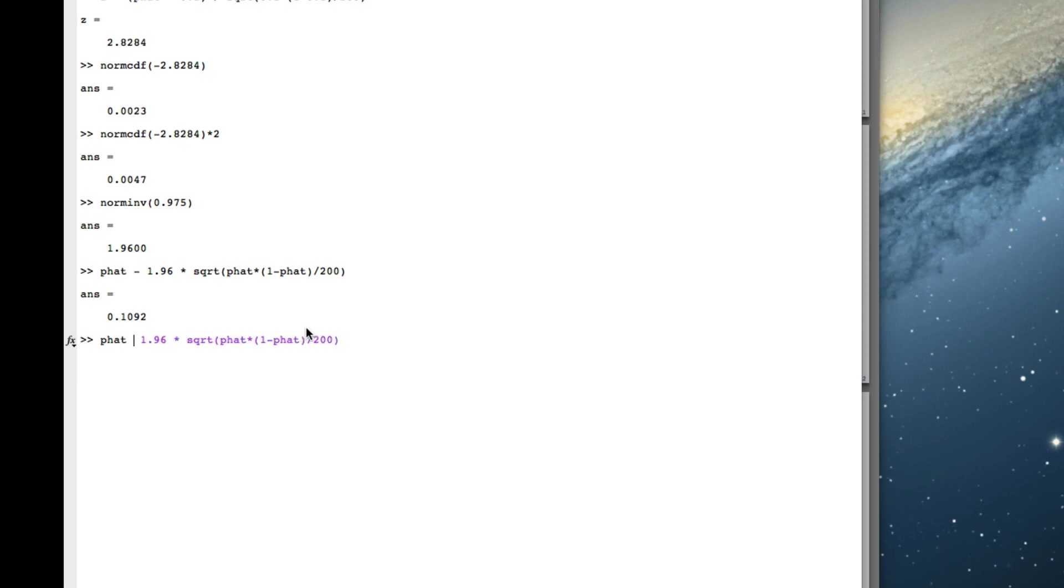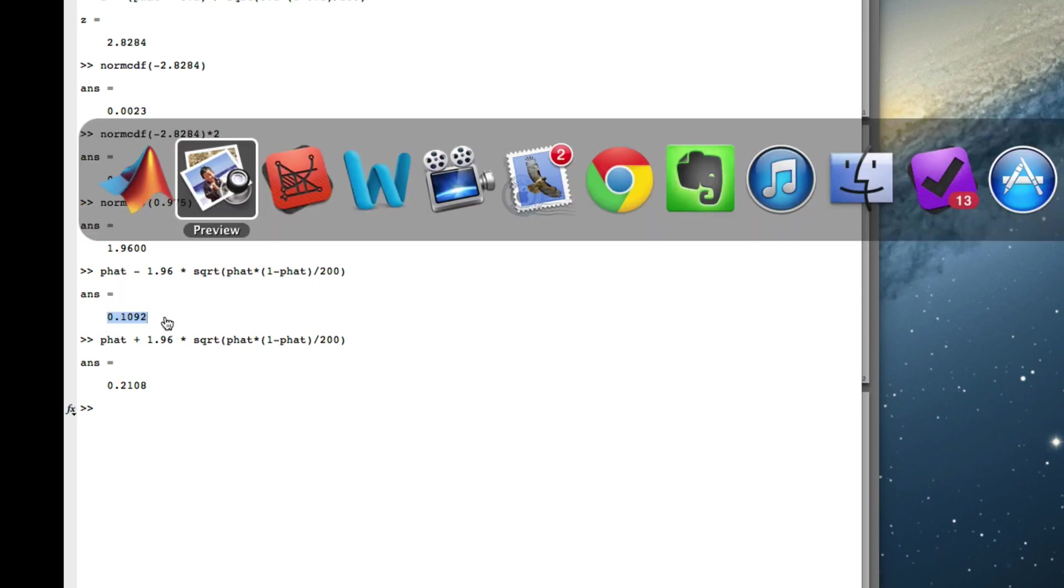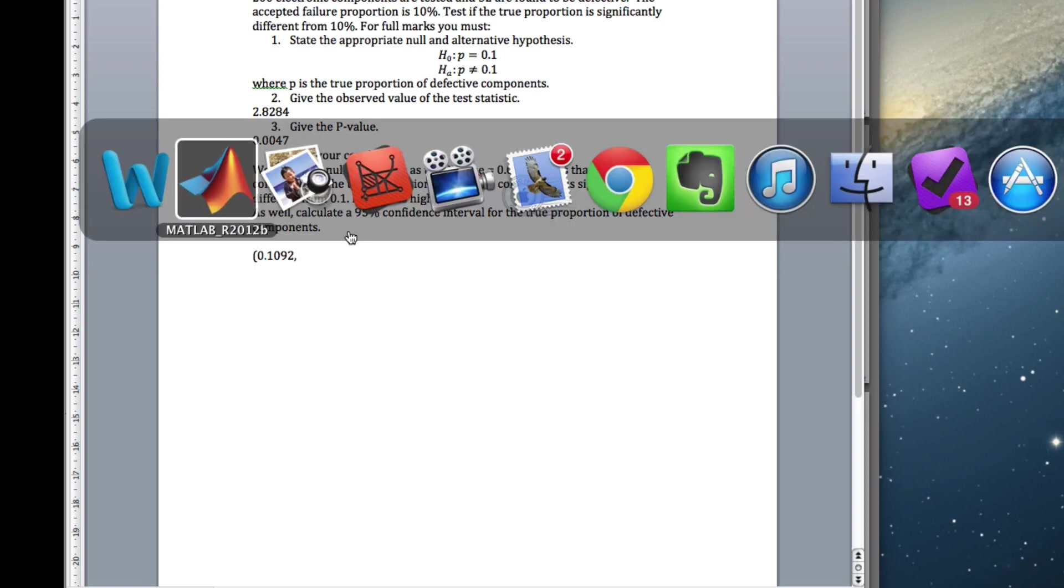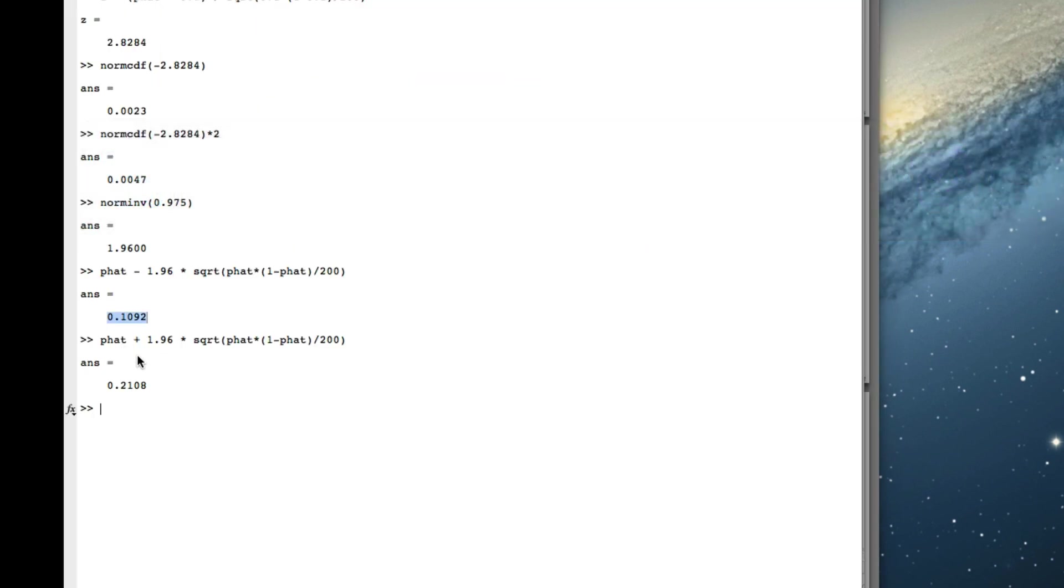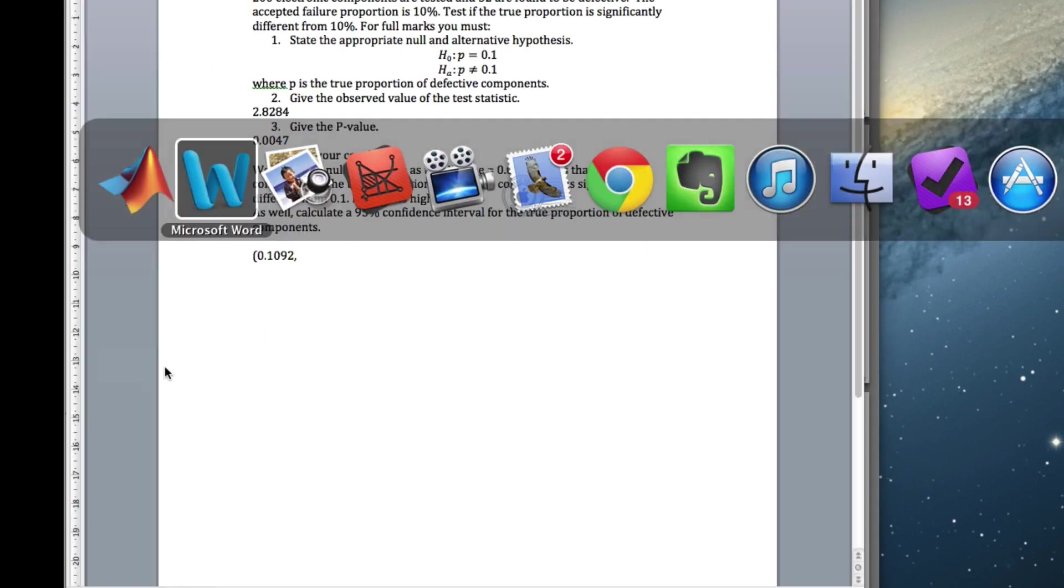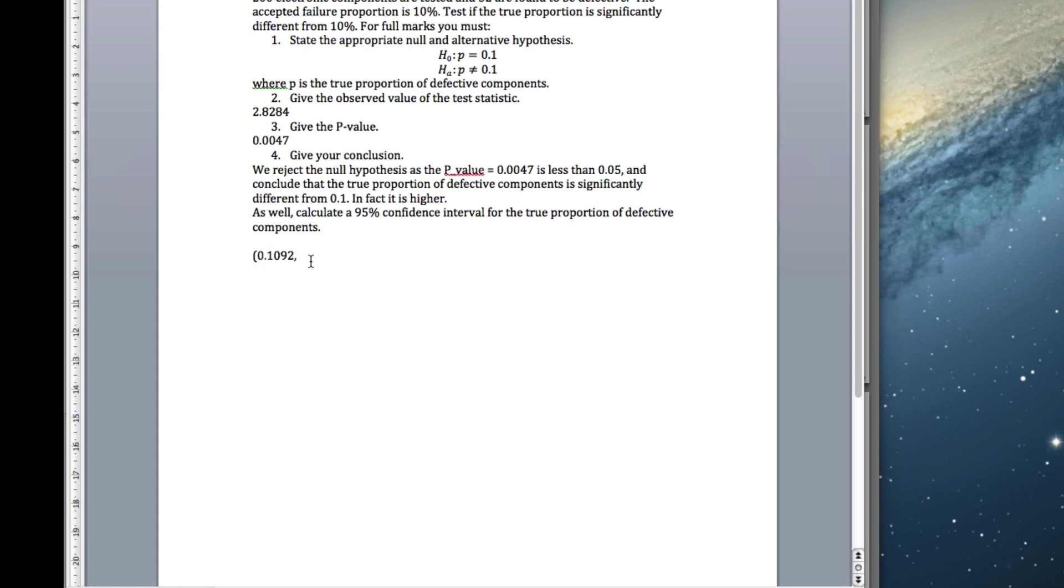So that's our lower one. And if we use plus, we get our right one. So there's our left one. There's our right one. Remember, the small one always goes on the left. So there's our confidence interval.